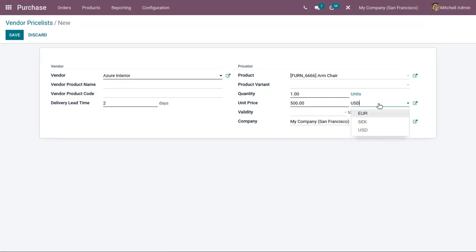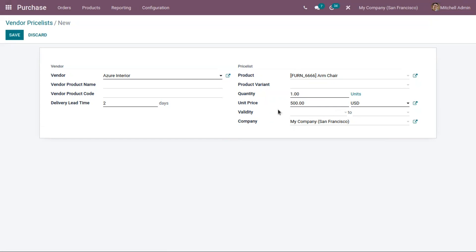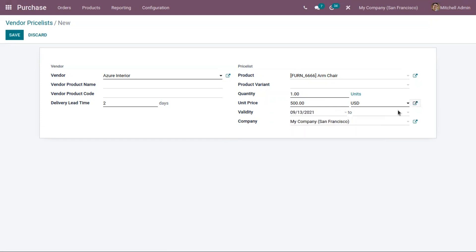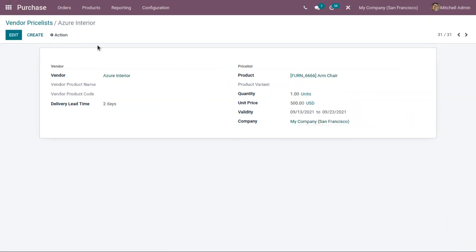If you have enabled multi-currency, you can also change the currency for your price list. Then you can set the validity period with start date and end date. You can choose a company and save this vendor price list.